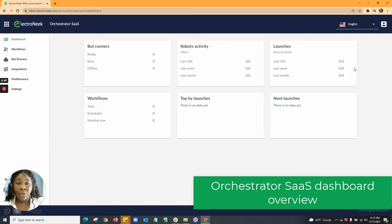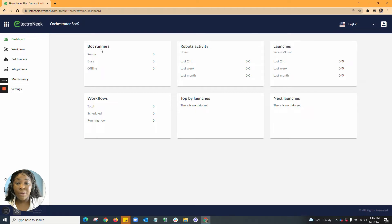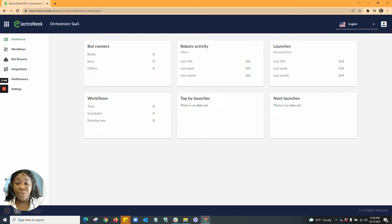Once you are met with the Orchestrator dashboard, you will see your bot runners, your robots activity, your launches, your workflows, your top by launches, and your next launches. In your bot runners, you'll be able to see what bot runners are ready, busy, and offline. In robots activities, you'll be able to see the hourly form of the robots activity in the last 24 hours, the last week, or the last month. In launches, you'll be able to see the success and error of the last 24 hours, the last week, and the last month. For workflows, this will show you the total workflows of bots that have been created as well as any bots that have been scheduled or running now.